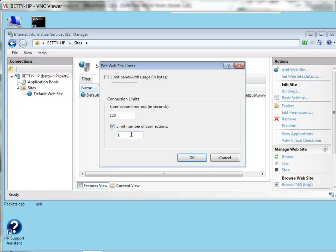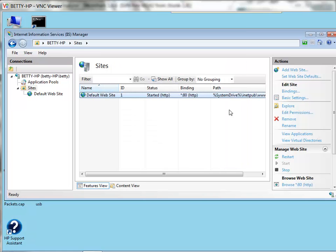Nobody would do this, but the reason I'm doing this is because I'm trying to simulate what would happen when you run out of the number of connections on an IIS server.